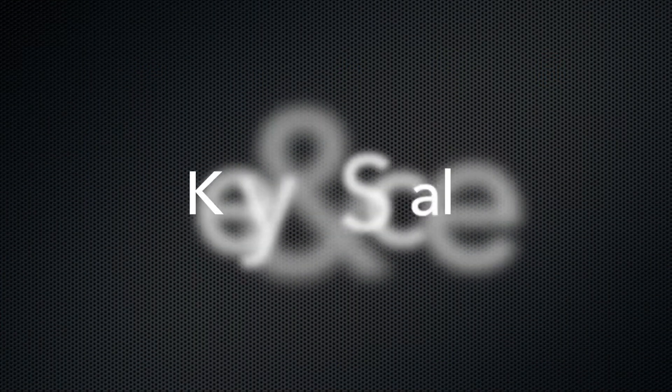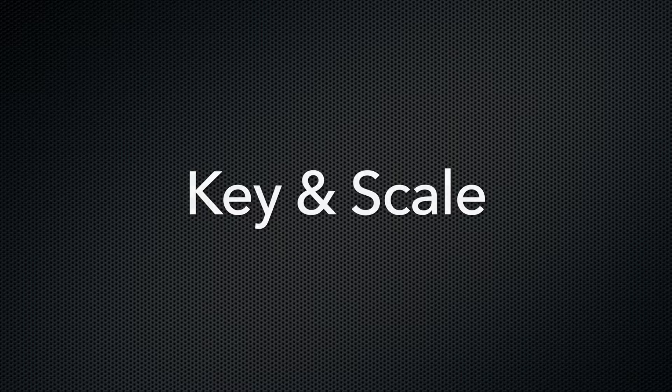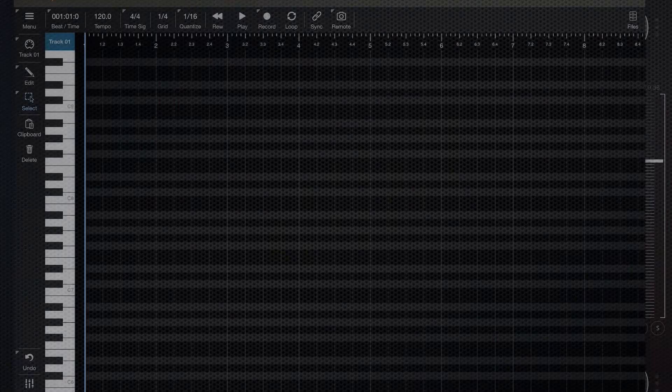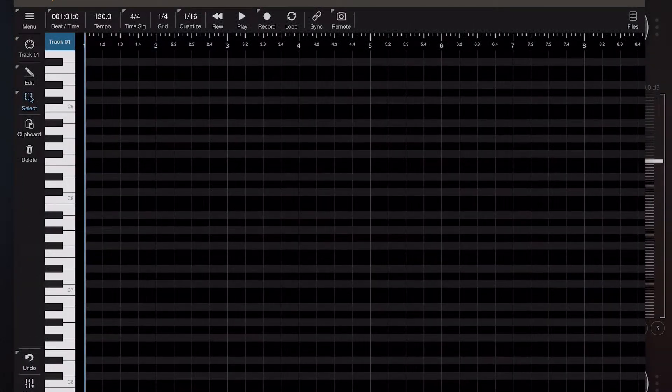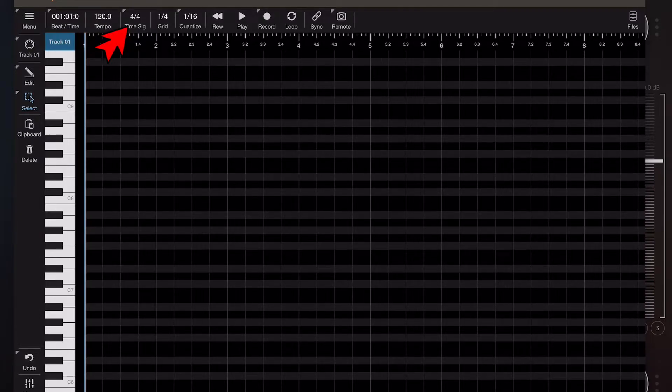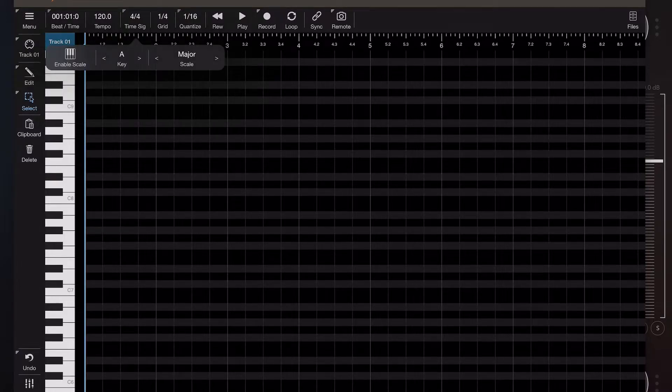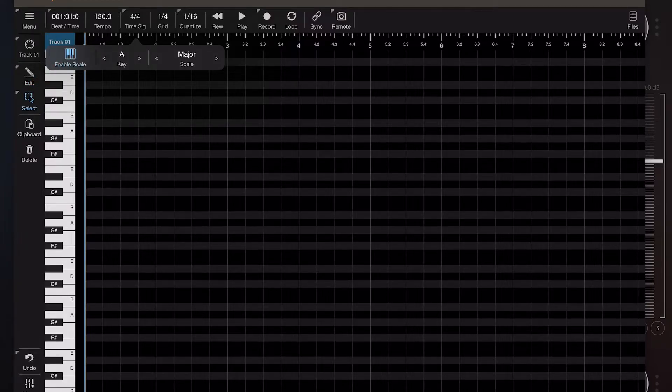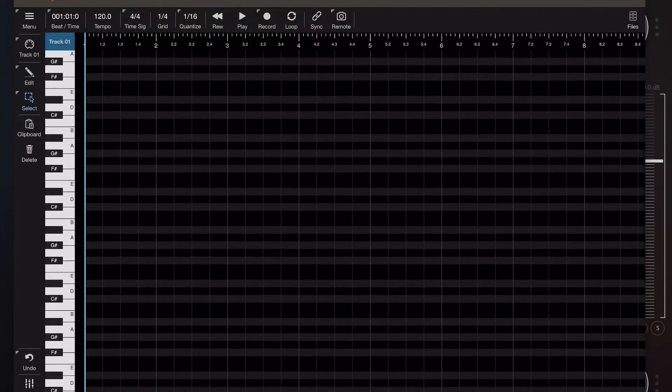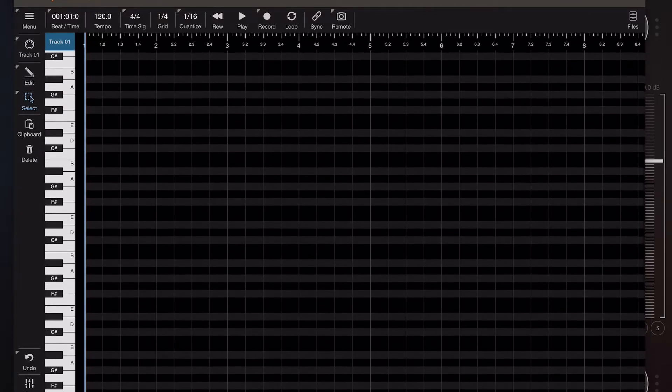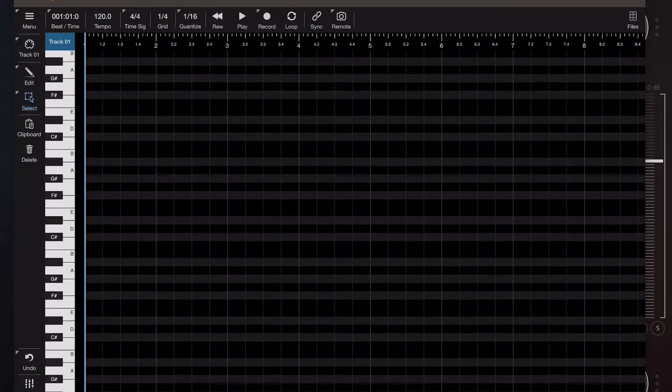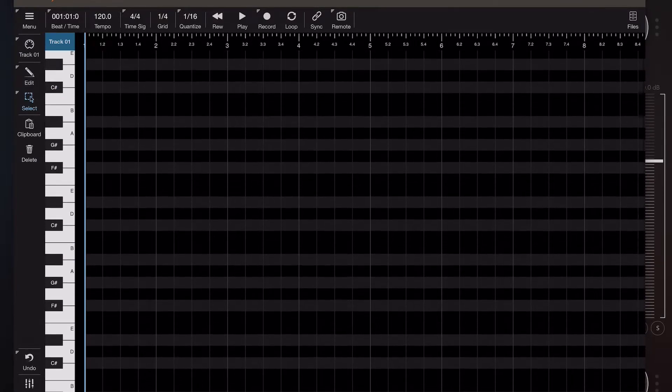Now another feature I added in the most recent version is the ability to show a key and scale on the piano roll. The piano roll by default just shows you where the octaves are, but if you tap and hold on the time signature button and then click the leftmost button, which is the enable scale button, you'll see that the A major scale is now displayed on the piano roll itself, so you know exactly which keys belong to that scale.